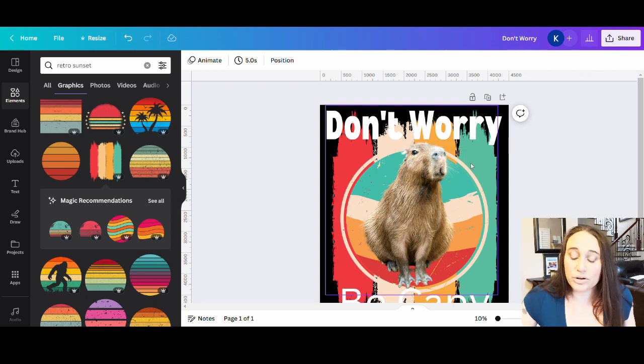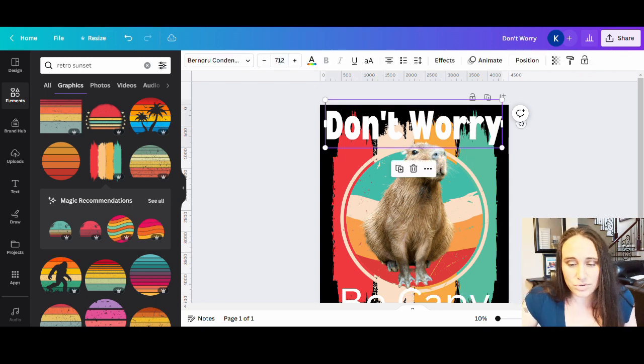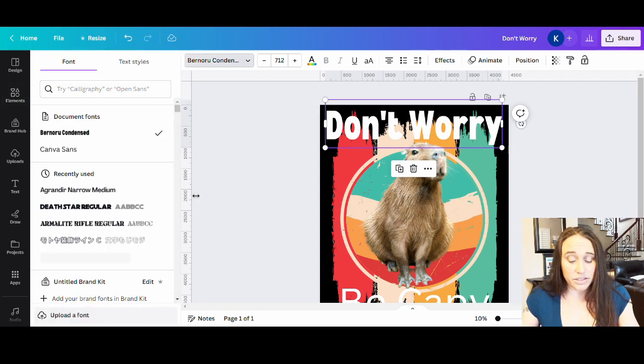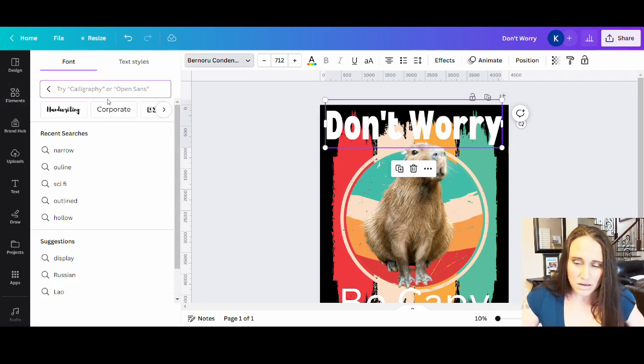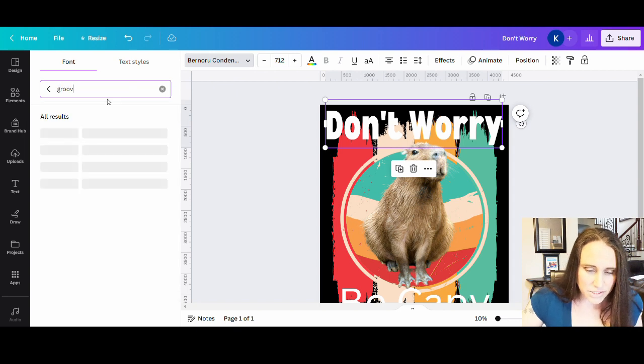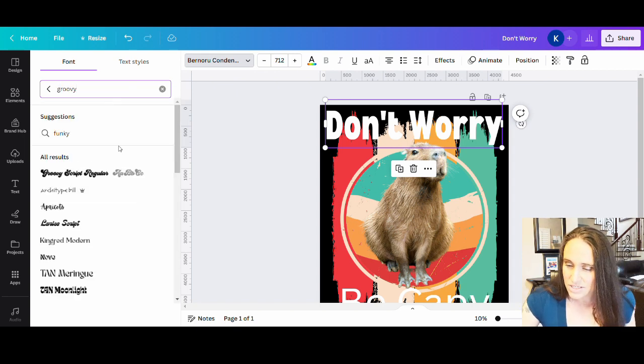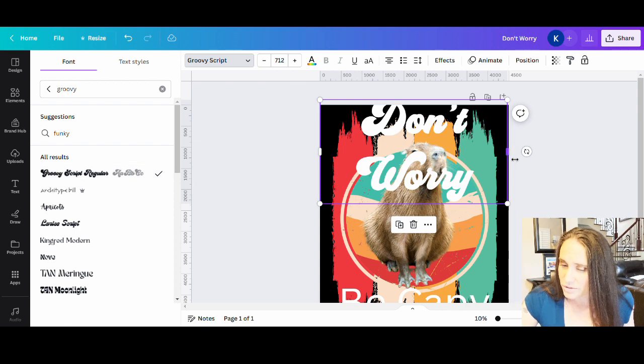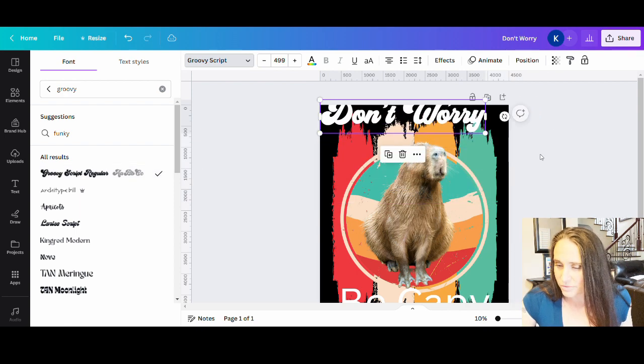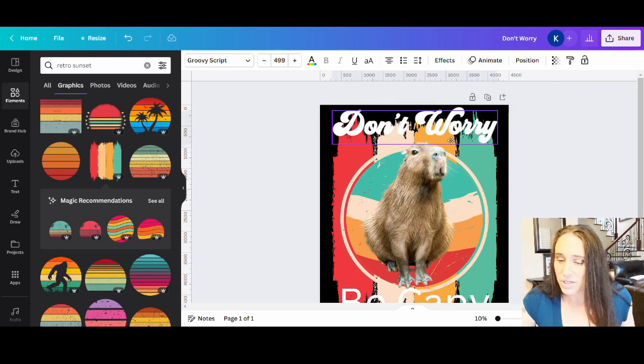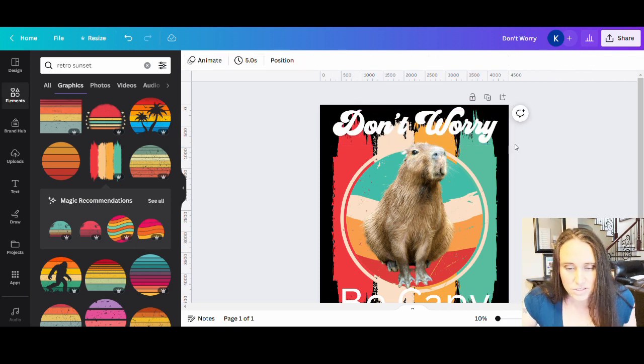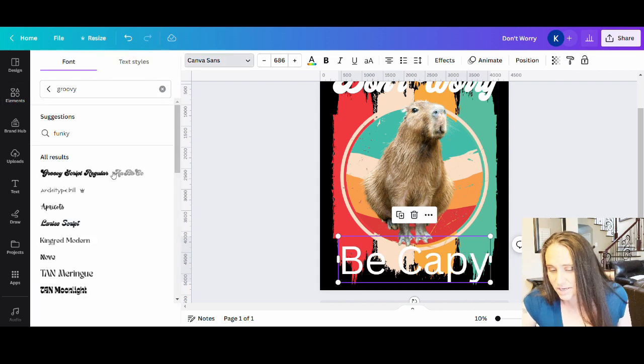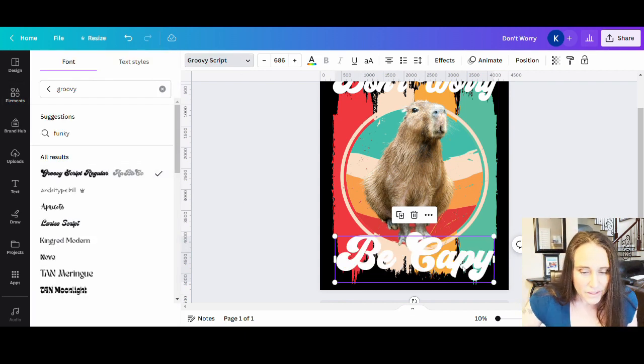I could also go with more of a groovy style if I wanted to. Problem with some of those groovy ones is that they tend to be a little bit wider. So I couldn't make it as big. So let's say I was to look at some of these groovy style ones. They are going to be a lot wider. So I'd have to bring that down, make it a lot smaller if I wanted to do that, but I certainly could. So something like that, be capy. I kind of like the be capy down there.